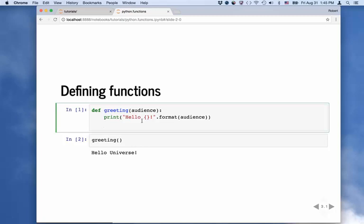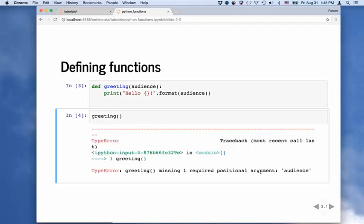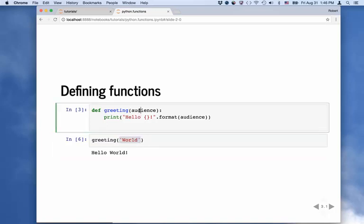So we can run this again with shift-enter — the number there changed, so now this function has been redefined. We have a new definition of greeting. If I run the old one without an argument, it doesn't like that at all: 'greeting missing one required positional argument audience.' So we need to pass it an argument. What we wanted to do is say hello to the universe — we can do that, and boom, we get hello universe. Now we have a more general function. We can say hello world, run that, and it says hello world. Whatever argument we put here gets passed to this function, gets passed into this method, and it's printed out.